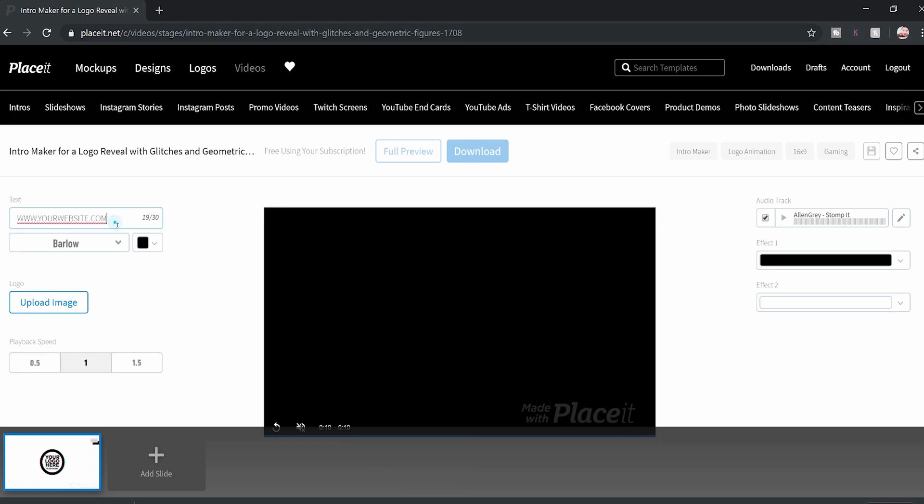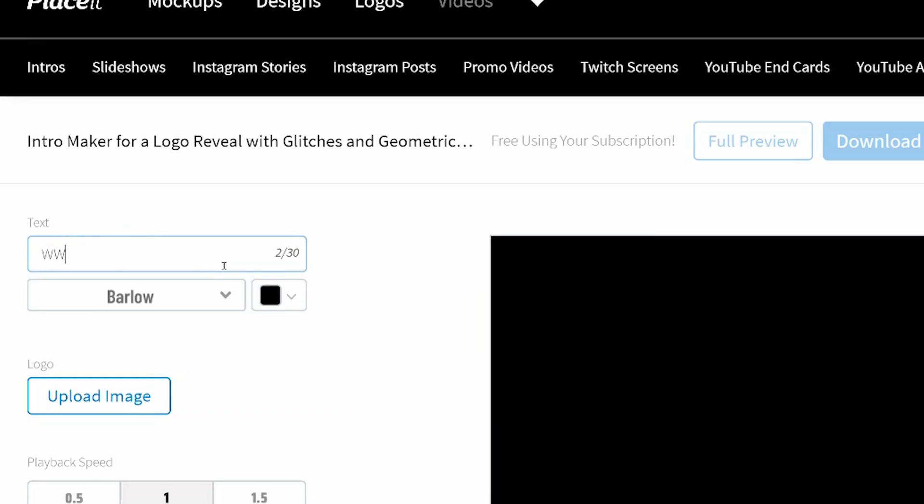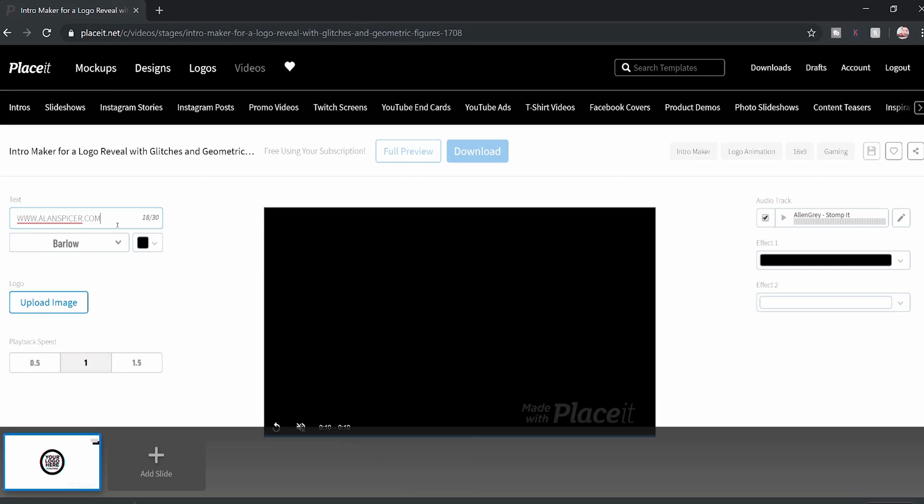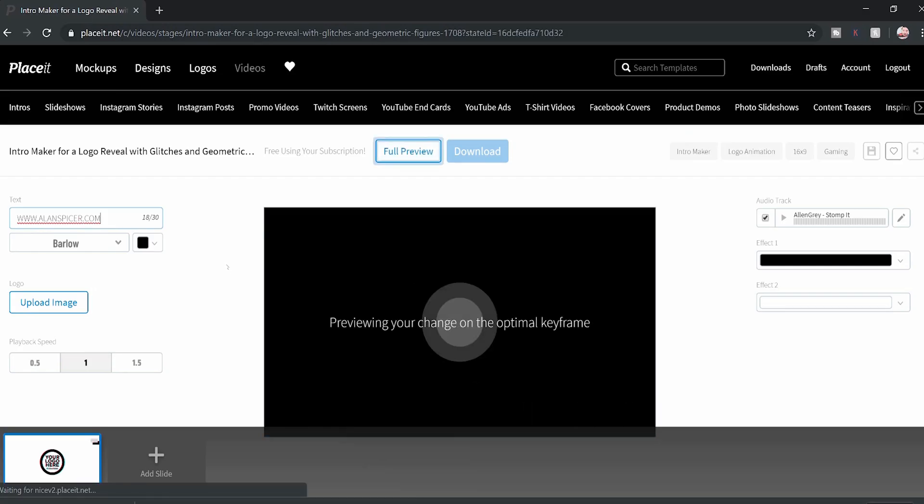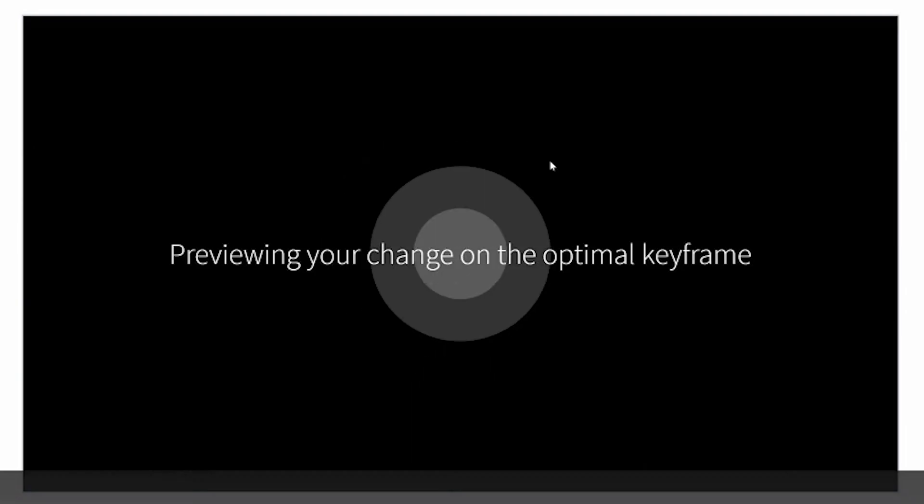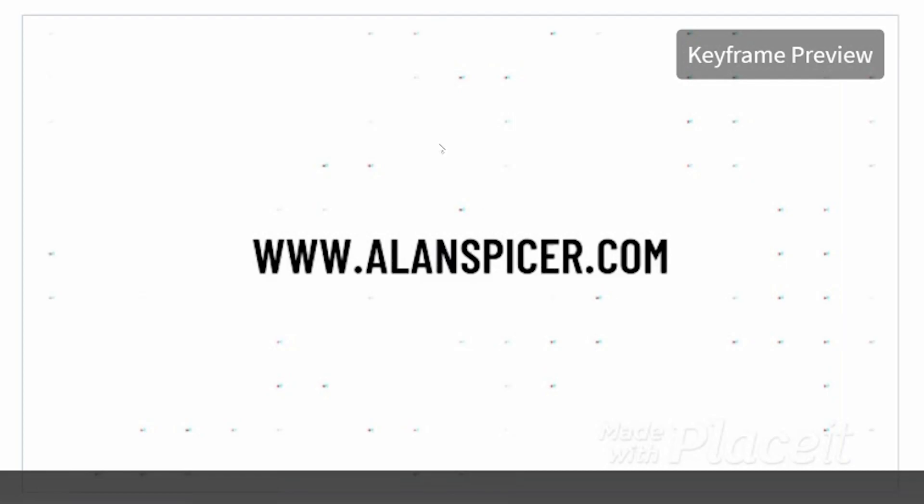So I'll start with my web address on this side, www.alanspicer.com. You'll see that it immediately starts to rework the video to put my web address in there for me.